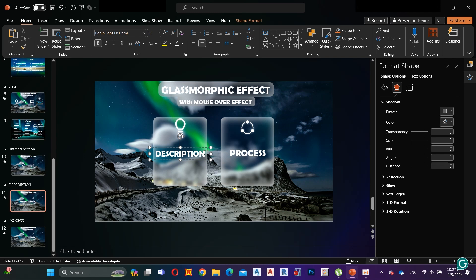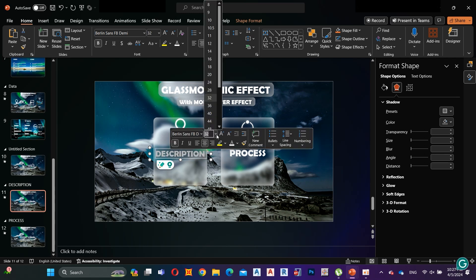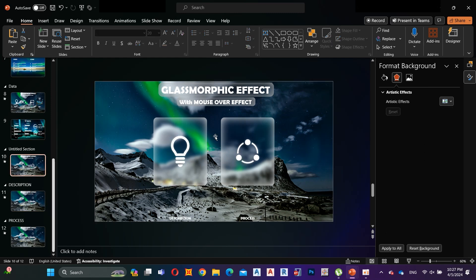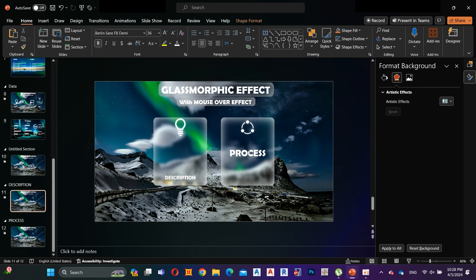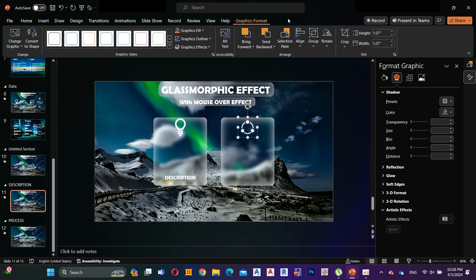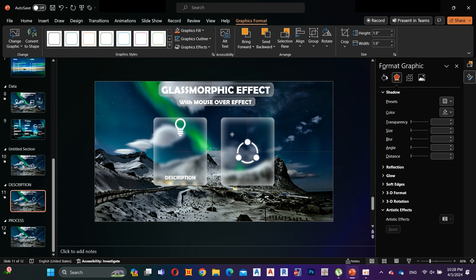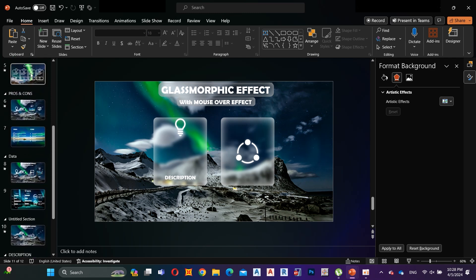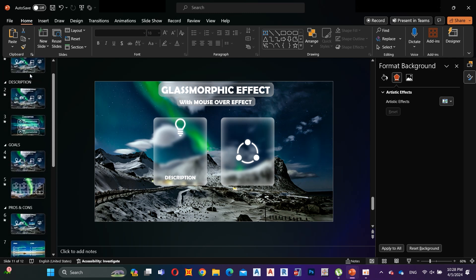Decrease the font size to 20 and move it to the bottom of the shape. Here I keep this second shape looking the same as in the first slide, because this slide belongs to the Description section. I change the Process shape in the Process section. Here I take a slide from my presentation to use as the Description section zoom slide.